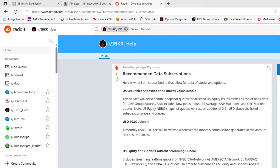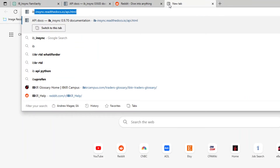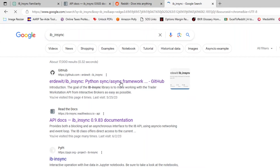I'm going to be talking about how to submit an order through ib_insync for Interactive Brokers. ib_insync is a wrapper for their API, which means we're able to use computer code to place orders on Interactive Brokers. A couple of things you're going to need first: you're going to need to download Python, and you're also going to need to download ib_insync, which you can find by googling it.